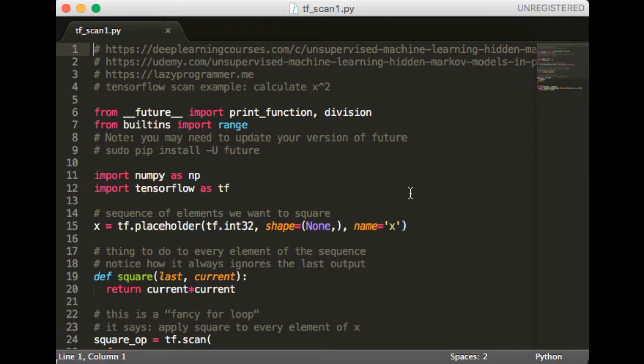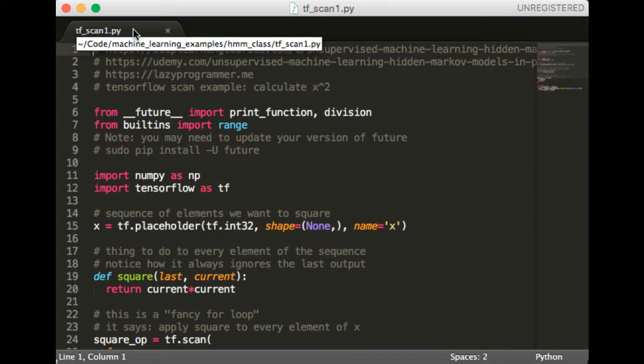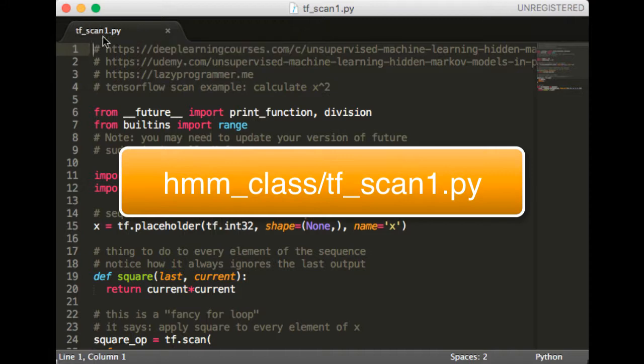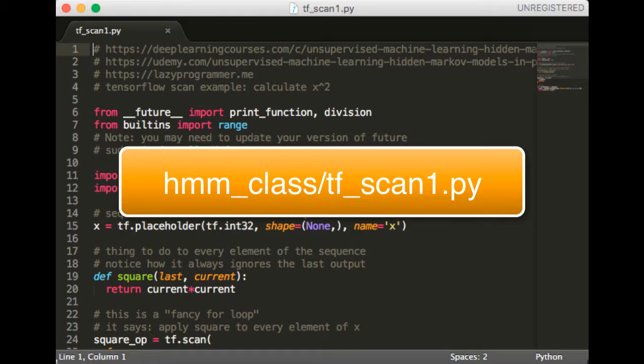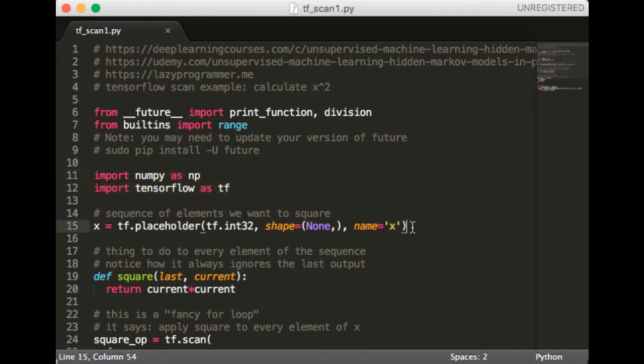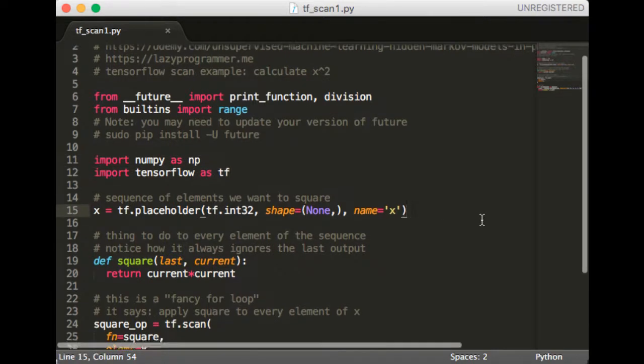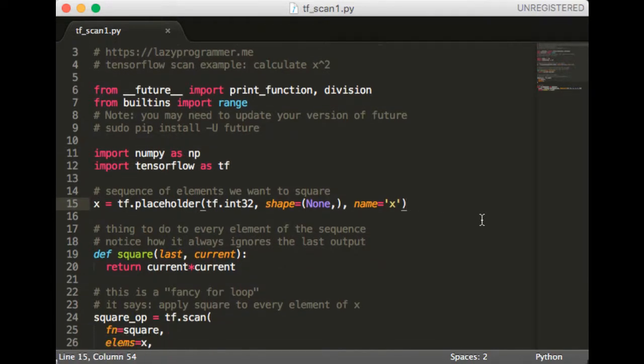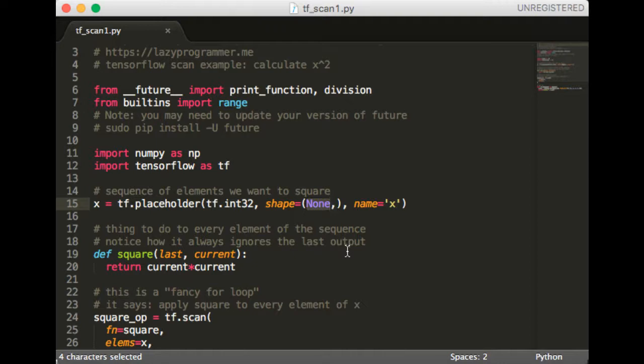Let's now look at the full code to implement a squaring function. The relevant file in the course repo is hmmclass/tf_scan1.py if you want to look at it on GitHub. We start by importing numpy and TensorFlow of course, and then we create a placeholder for x. Notice how it's going to be a one dimensional array. That means each element of the sequence is a scalar.